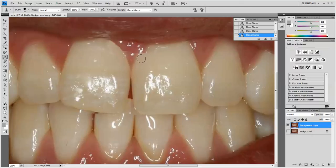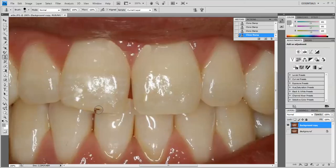I'm going to come over here, click on this, and select a different area, because now we're on a different tooth and it could have some subtle differences. So we've mostly done that. Now we need to worry about this diastema here.